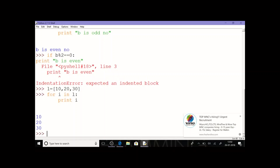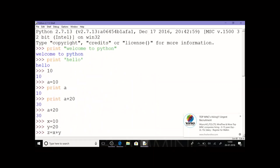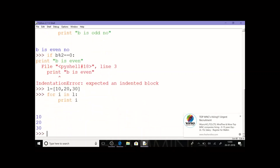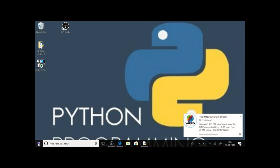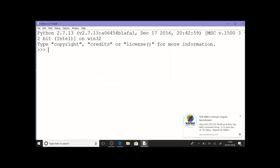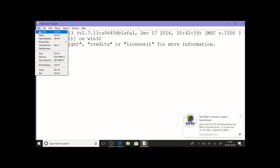So everything is possible in the Python shell — print statements, assignment statements, conditional statements, iterative statements. But then why do we go for the Python editor? I'll close the Python shell now and open it again. You'll see that the work done in the previous shell is not saved at all — it got completely erased and a new Python shell has opened. You have to redo all your programs. It cannot be retrieved for future use. That is why we use the Python editor — mainly to save programs.